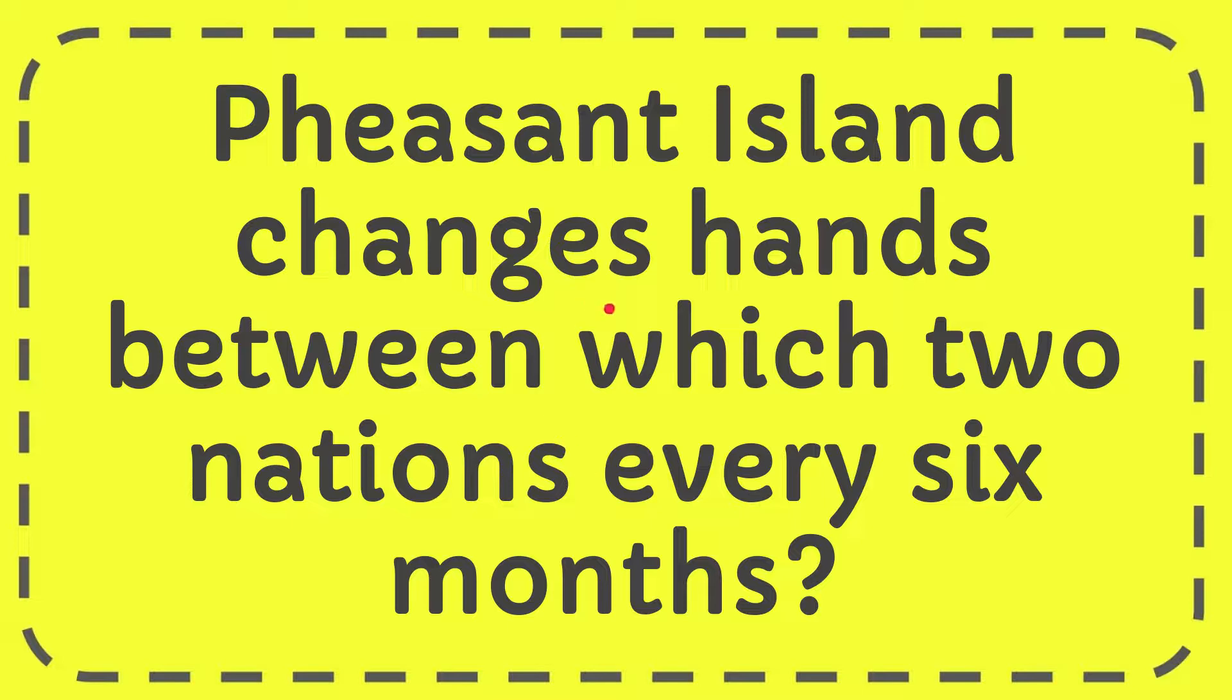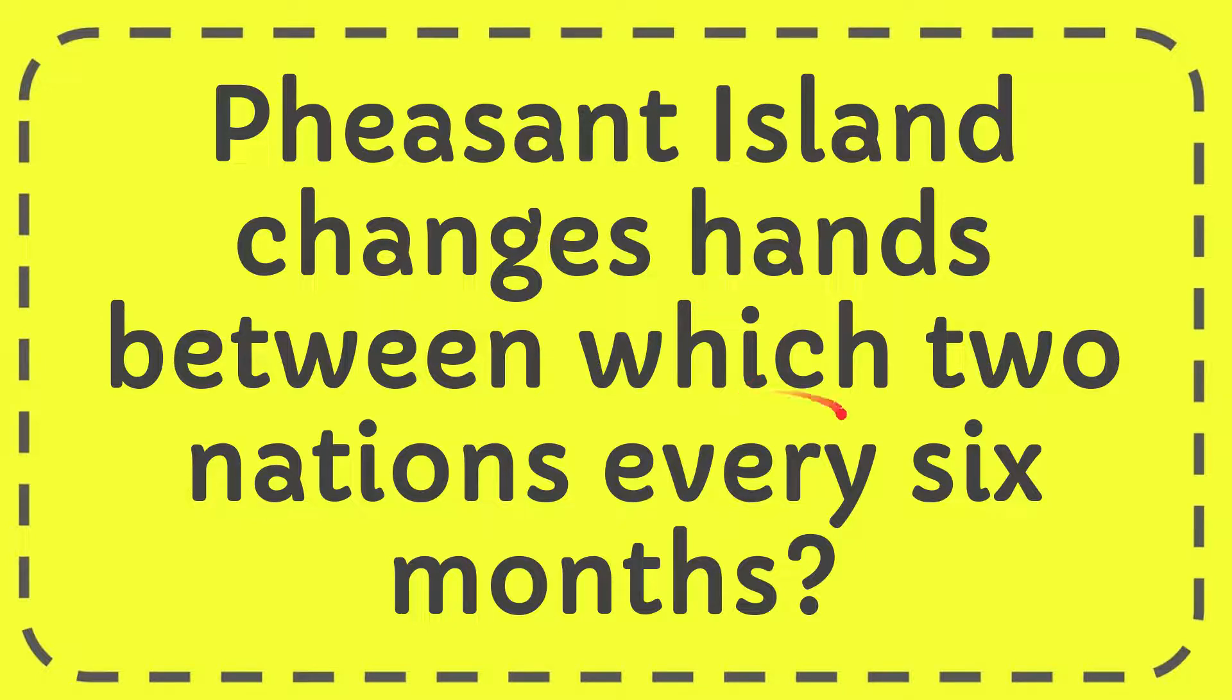In this video I'm going to give you the answer to this question. The question is Pheasant Island changes hands between which two nations every six months.